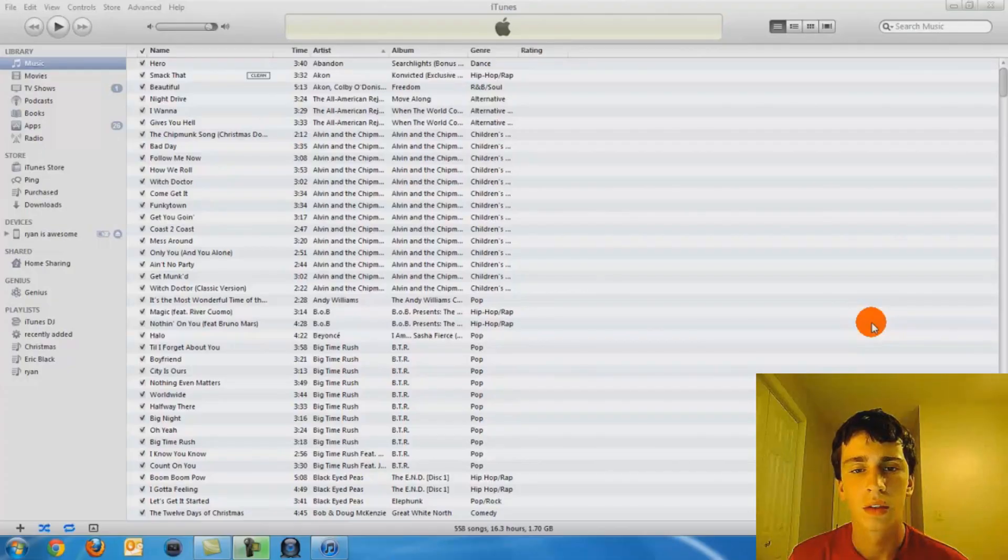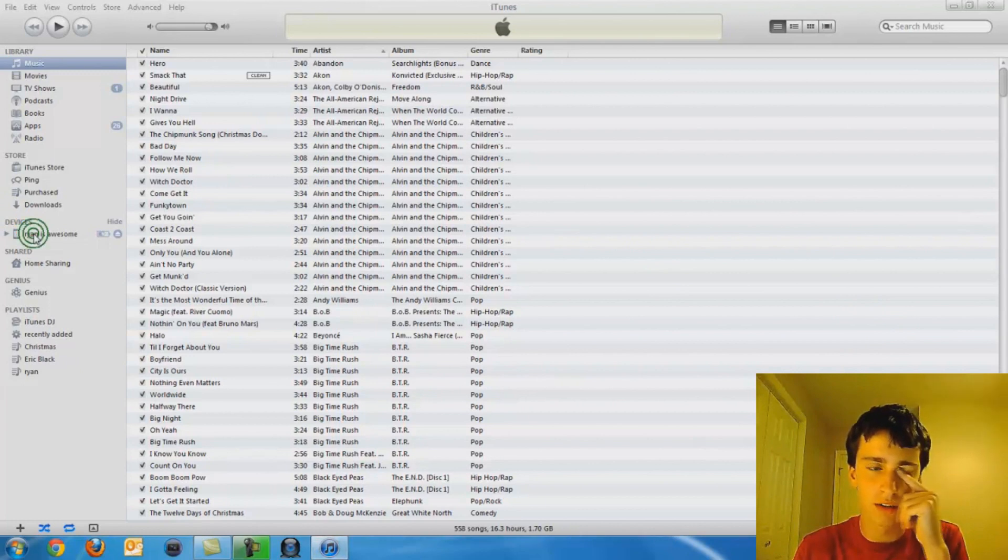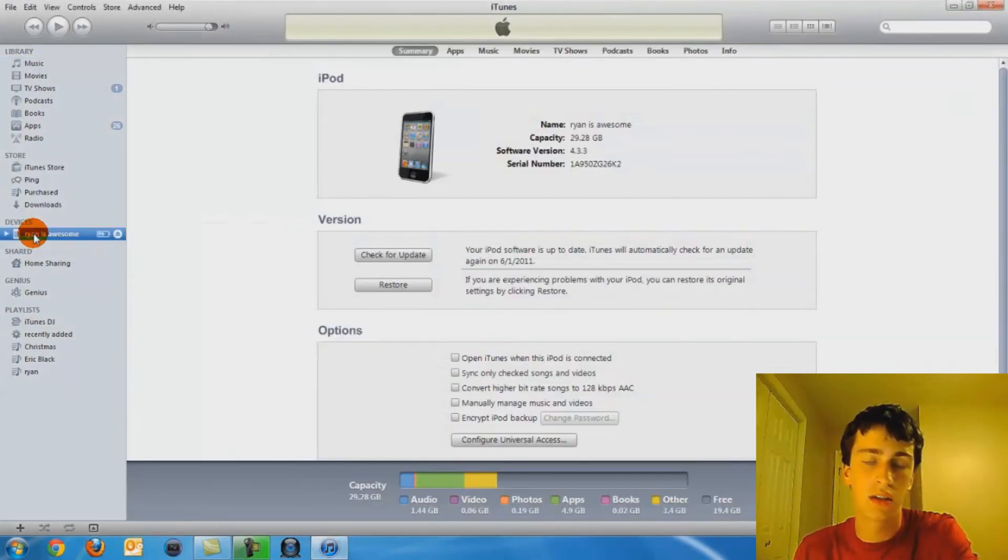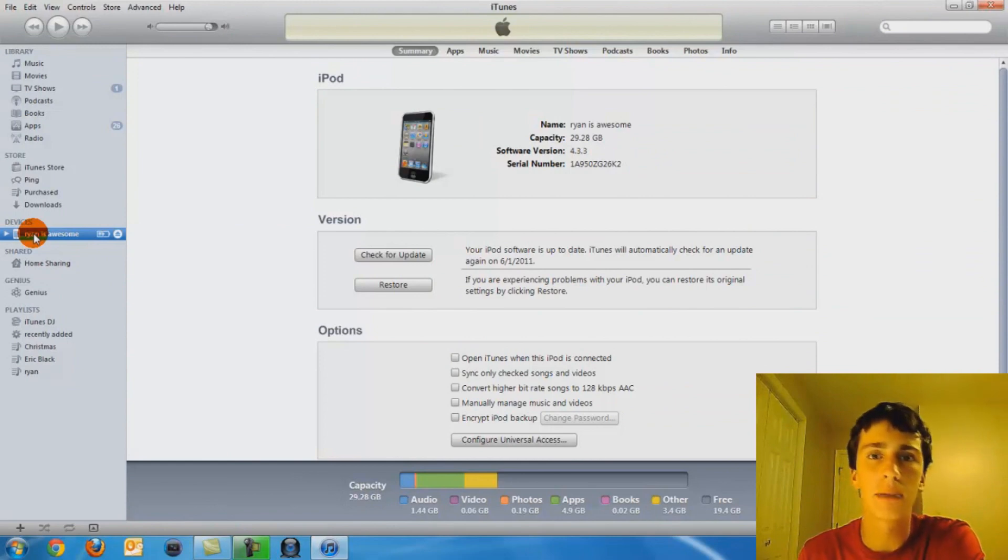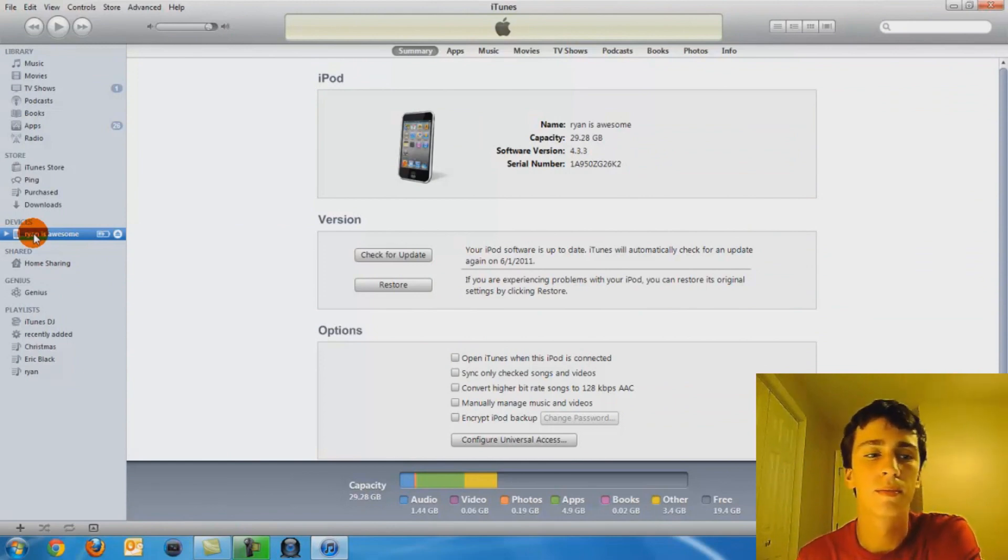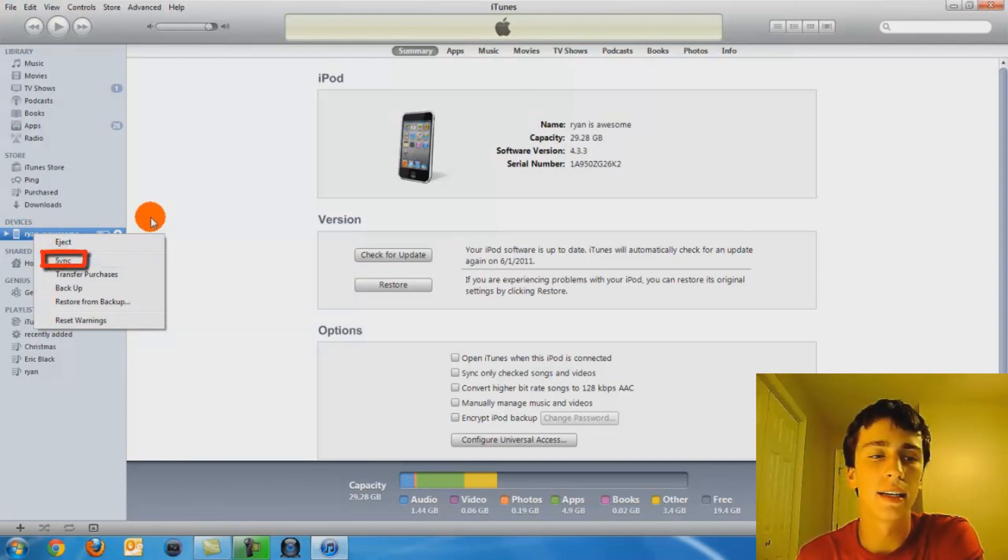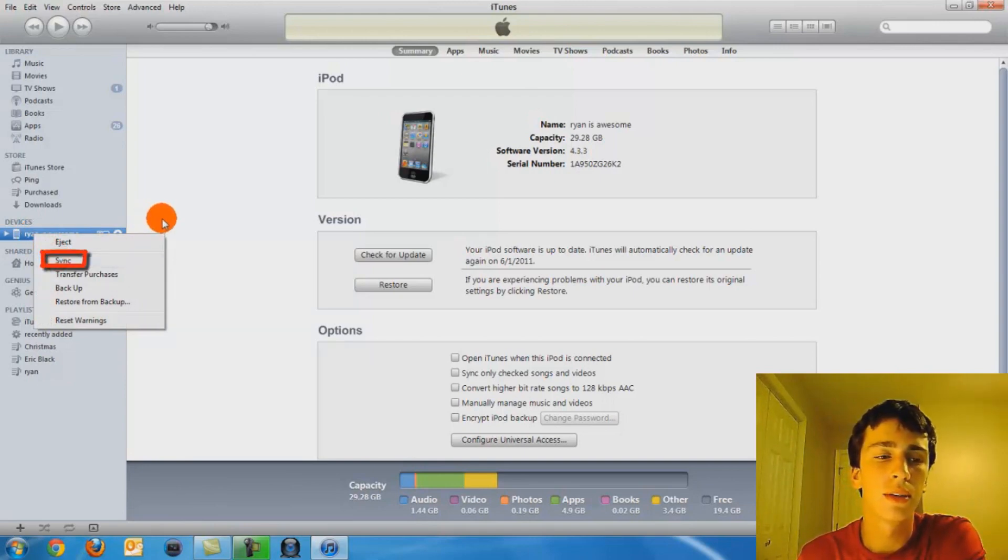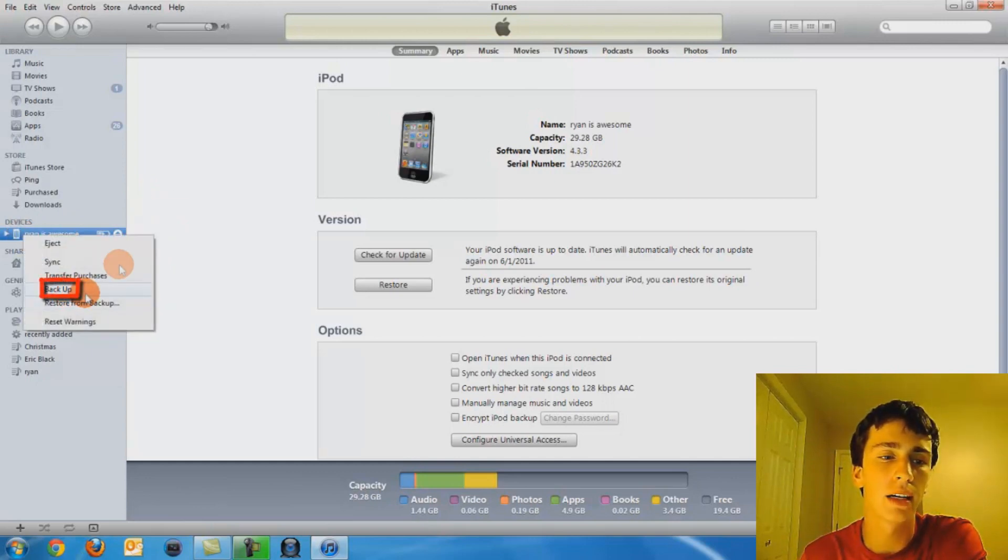Alright, so after you've got iTunes open, go ahead and go to your device. Also, one thing you're going to have to remember after you're doing the app backup, you need to copy down all your sources. So what you're going to do is you're going to right click, click sync. After it's done with that, you're going to right click it again and click backup.